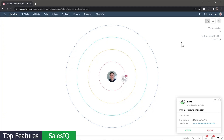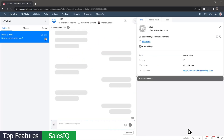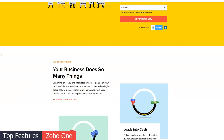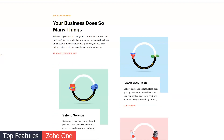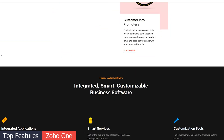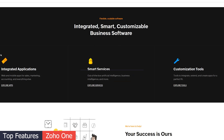Some features in FreshSales are available as separate apps in the Zoho ecosystem. For example, if you need a chat on your website you can use SalesIQ, which integrates with the CRM. So if you like Zoho CRM and you're looking for extra functionality, you could try Zoho One, which includes more than 40 Zoho apps to run your business. I will leave a link in the description.